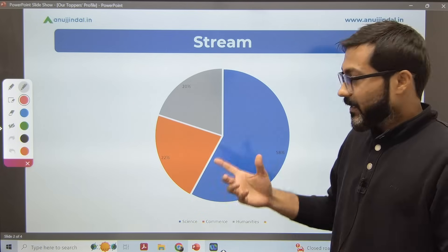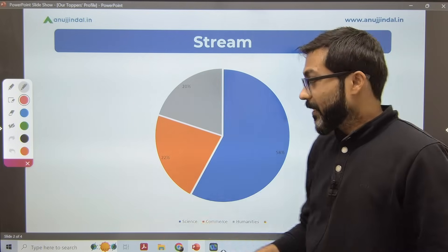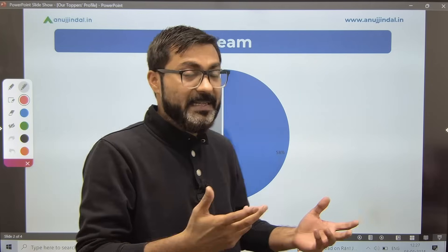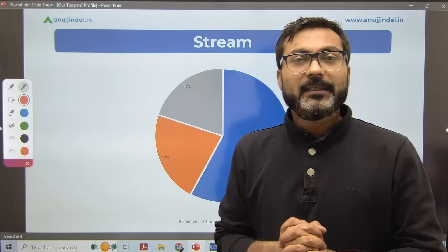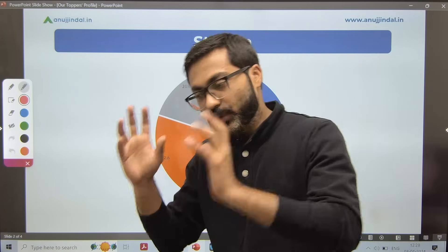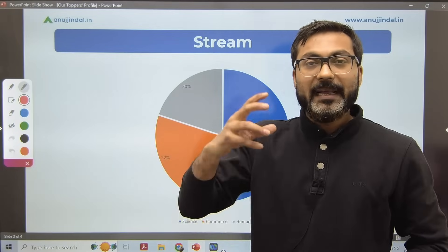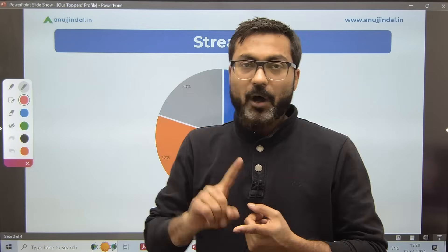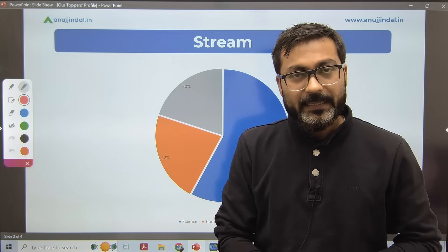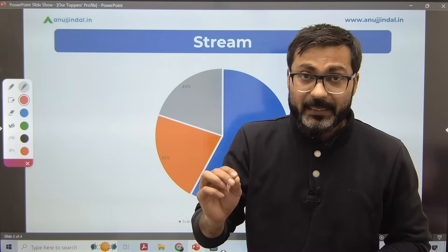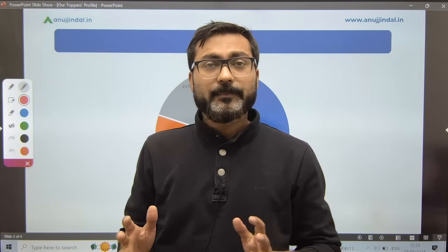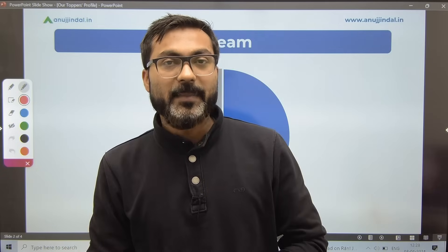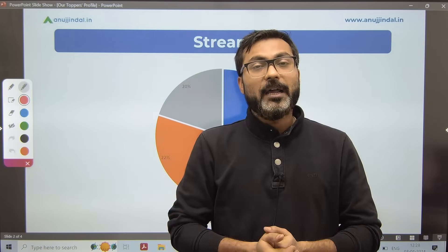At the same time, it is not that science stream students are given more preference. You might wonder — 58% science students were selected, so does that mean science students get preference? That is not the case at all. No preference is given to any particular stream — science, commerce, or humanities. What matters is how fit you are to get into RBI, and for that you have to study and develop your personality.